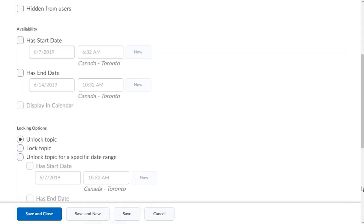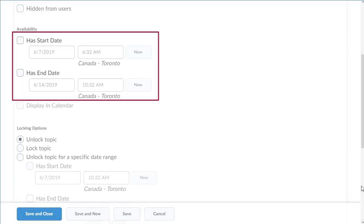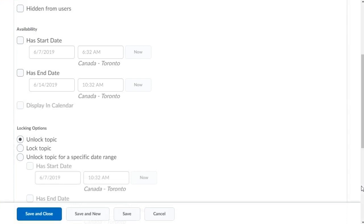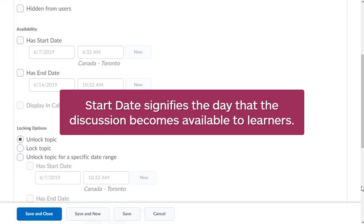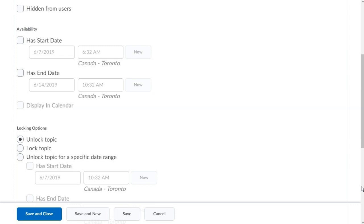You can add a start date and end date for the discussion topic. Start date signifies the day that the discussion becomes available to learners. An end date is the date that access to the discussion topic is revoked. At a minimum, the end date must be established so the discussion will appear in Brightspace Pulse.